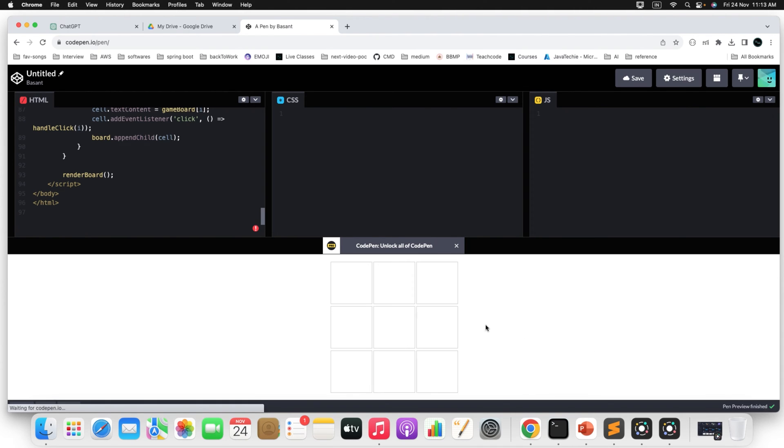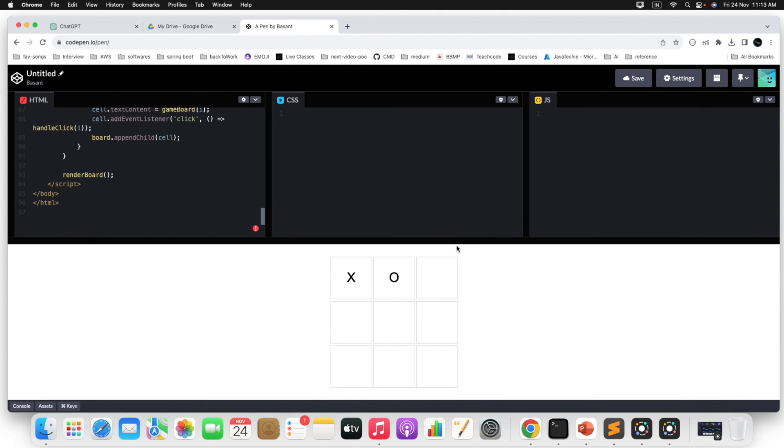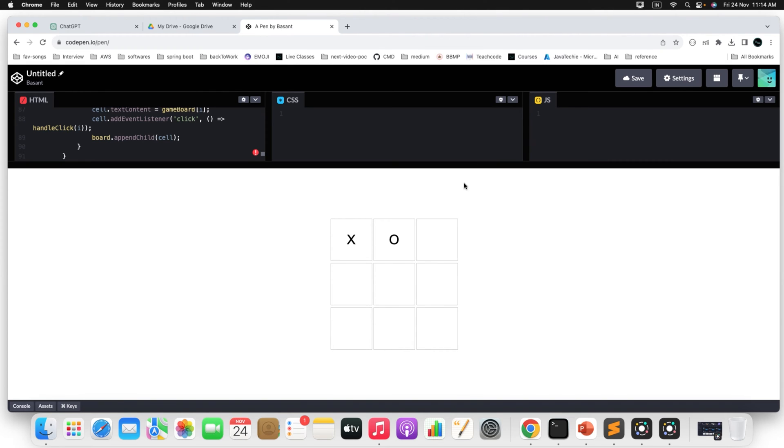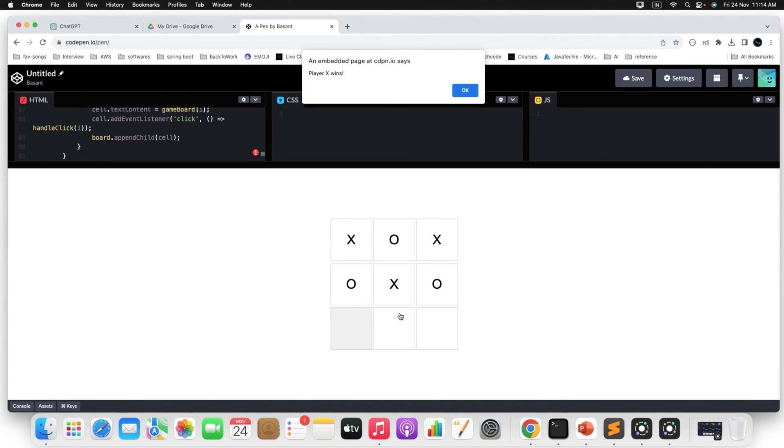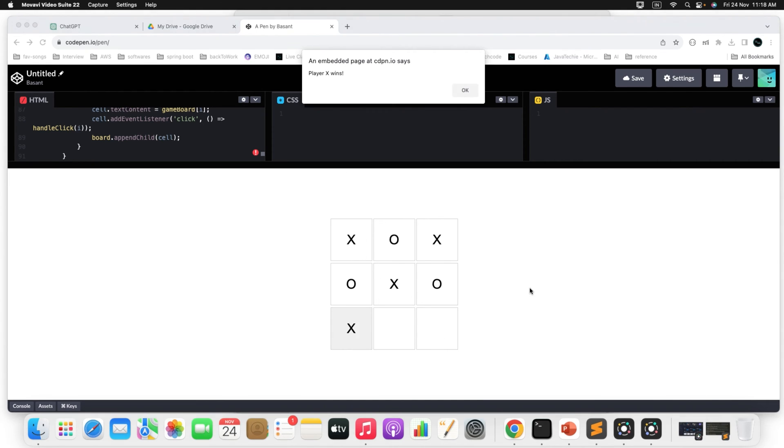It will load in this particular section. Can you see here, it's loading now. Just add something. Let me zoom this for you. Player X wins because there are three same signs, right? So this is the static page. You can customize it as per your need.